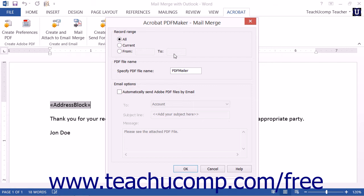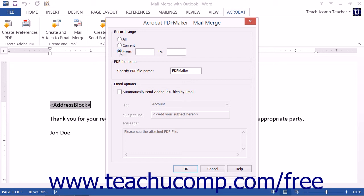In this dialog box, enter the range of records within the data source to merge into the document by selecting an option button within the Record Range section. The choices are All, Current, or From. If you select Current, only the currently displayed record within the data source will be merged. You can specify a range of records by selecting the From option button and entering the starting record number into the adjacent field, then enter the ending record number into the To field.